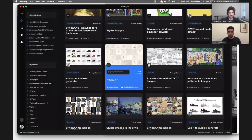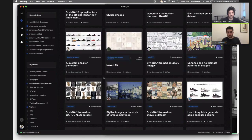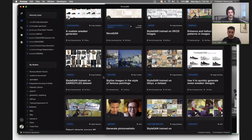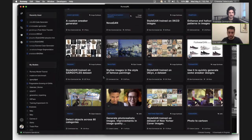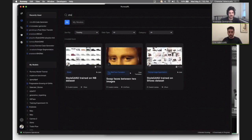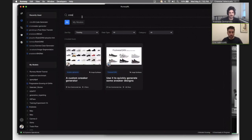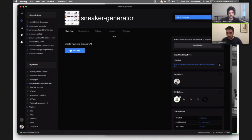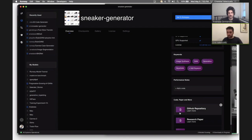Today we're going to demo two models specifically: an image generating model that allows you to create custom generated images, and a text generation model that allows you to create custom text. This is a model I trained on Runway. If you click here, you can see and learn more about the model itself — who made it, the attributions, the architecture being used, and the corresponding GitHub repo, because every model has a corresponding GitHub repo.